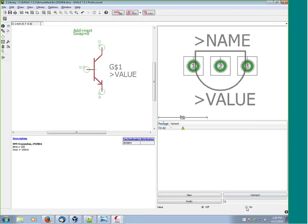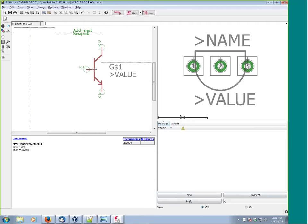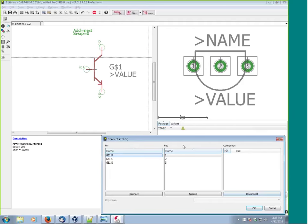Next, add a new package - click New, select our TO-92 package, say OK. Set up the prefix: for a transistor we usually use Q (since T is taken by transformers). For Value, set it to Off so the value automatically becomes the device name - the part number. For a capacitor or resistor you'd set Value to On. Now click Connect. We have three columns: pin, pad, and connection.